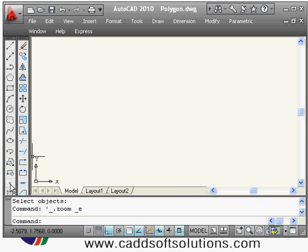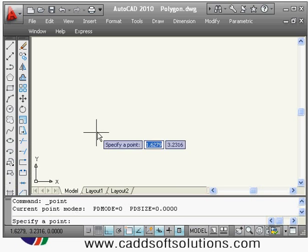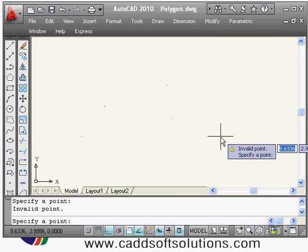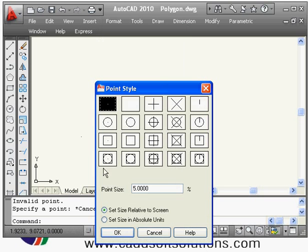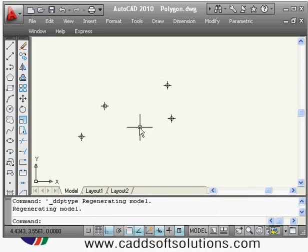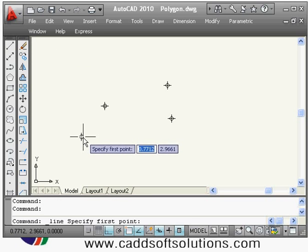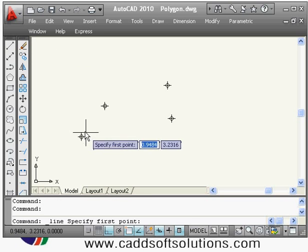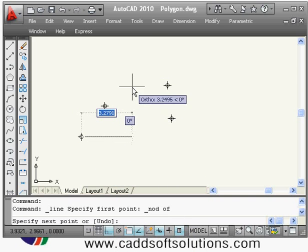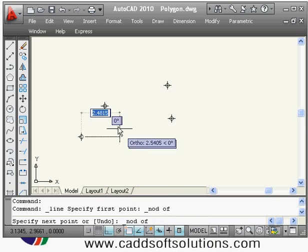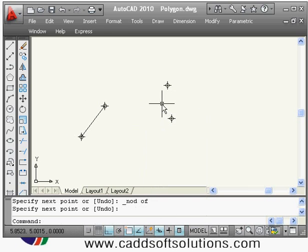Next is the point command. It creates points which you can view in different styles — go to Format > Point Style and select the desired style. To snap to a point when drawing, use the Node object snap: press Shift + right-click, choose Node, and click on the point to exactly catch it. In this way you can use points as reference objects.